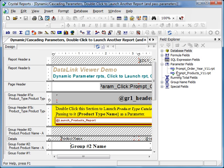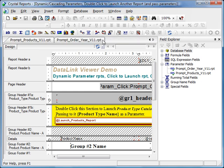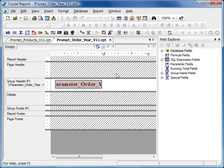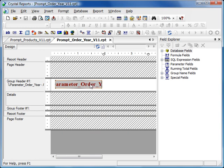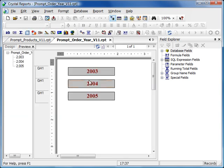So the year prompt is really Prompt_Order_Year_V11.rpt, which looks like this. Here's the report. And all it does, it groups by the year of the order date. In fact, I can view it and you can see that's what that parameter dialogue showed us before.